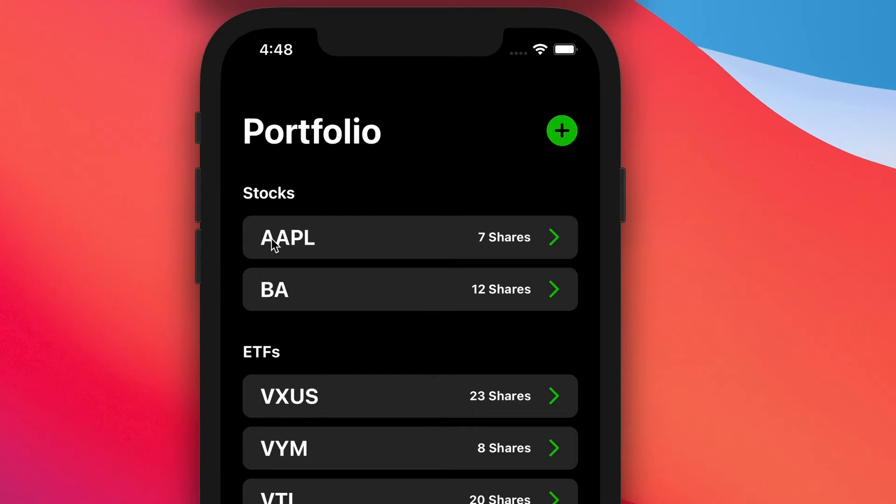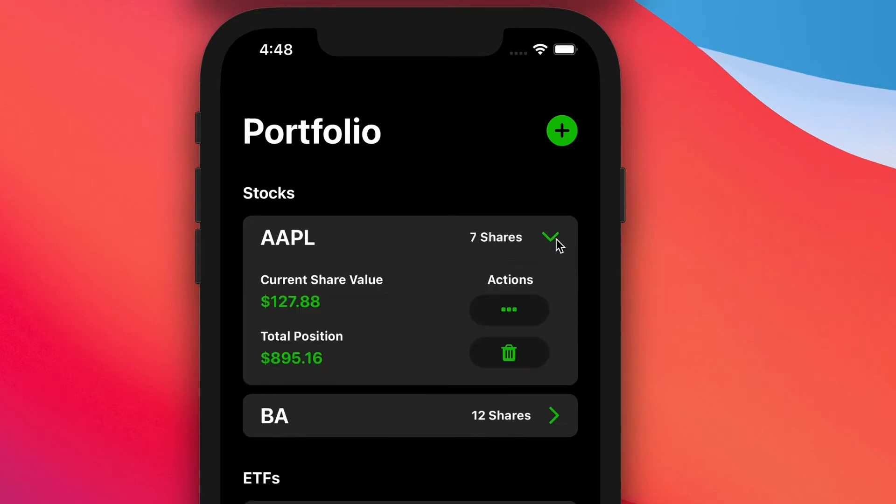In this bar, it'll show the ticker symbol, the number of shares that you hold. Clicking on this arrow will drop down to a control panel. It'll give us some more information.